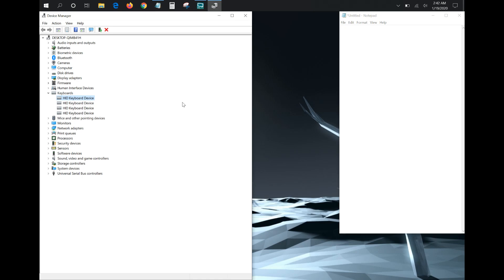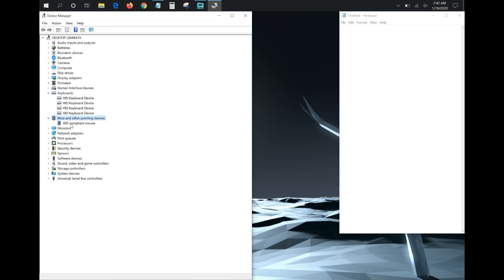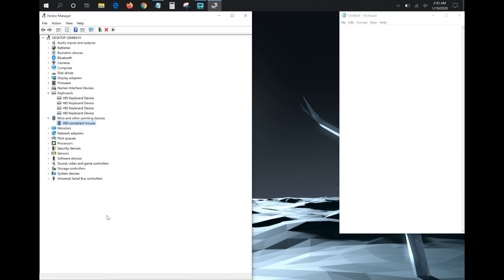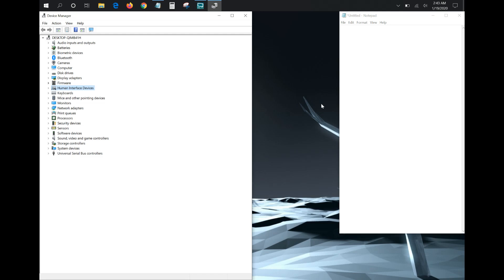And also if you're having issues with your trackpad, you can go to Mice and Other Pointing Devices, and again you can scan for hardware changes there, and you can go in and update those drivers as well to see if that fixes your problem.